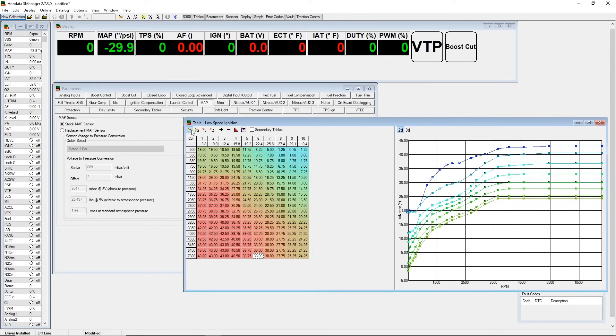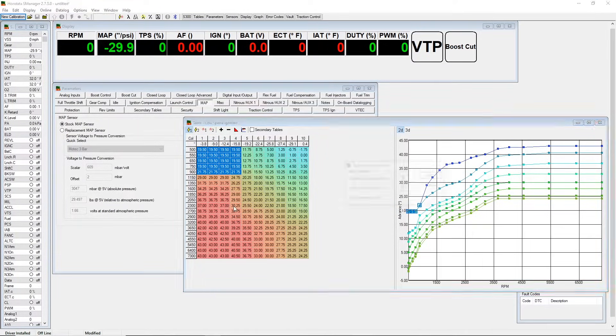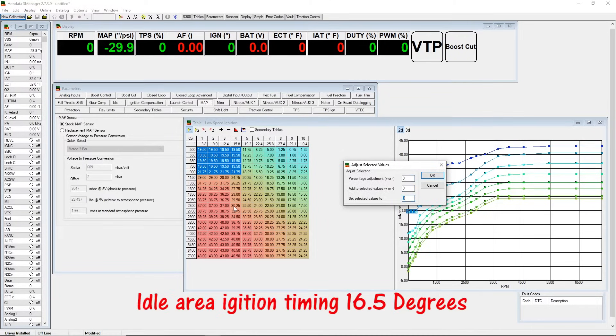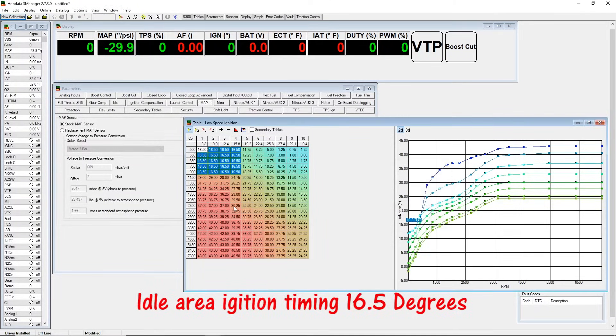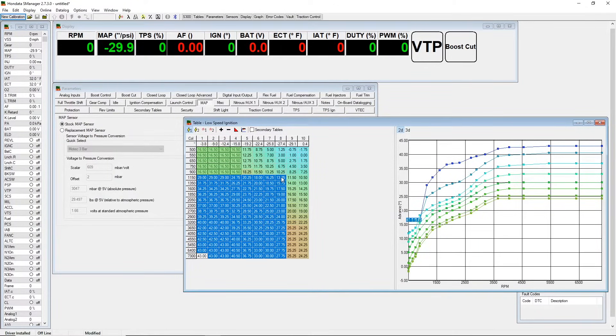We're gonna go ahead and set the ignition idle column. It's gonna go to 16.5 degrees. You can go ahead and adjust it based on how the car responds. If you have stock cam, 16.5 should be fine.